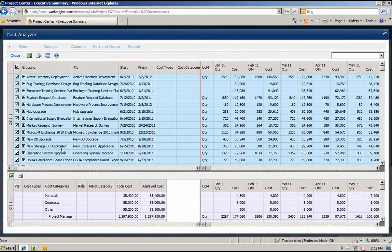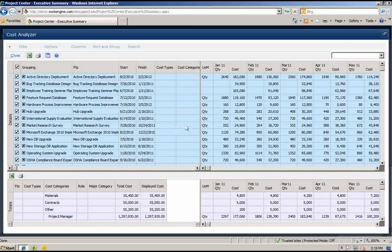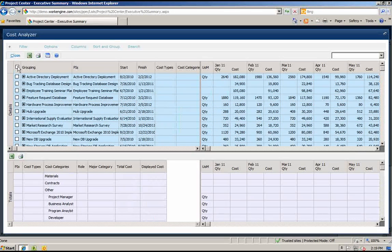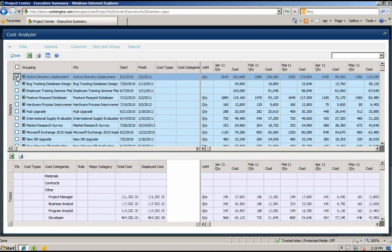In the top section of the Cost Analyzer, you will see all projects that were selected on the left and all of their costs by period on the right. In the bottom section of the grid, you will see the different cost categories for each project selected. Now you can see all project costs together, or you can select projects one by one and see the cost information for each project individually.